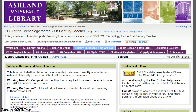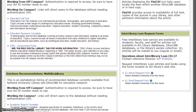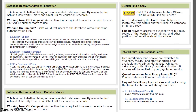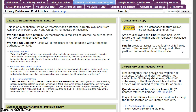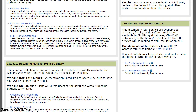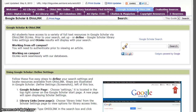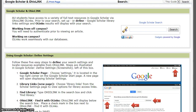Library Databases — Find Articles. Here you will find database recommendations for education, multidisciplinary databases, information about O-Links and finding a copy of articles, and links to interlibrary loan request forms for articles and books. AU students have access to a variety of full-text resources in Google Scholar via OhioLink O-Links. Be sure to define Google Scholar Library Link settings to view O-Link results within your search.